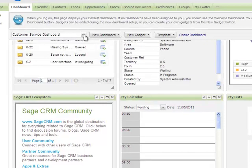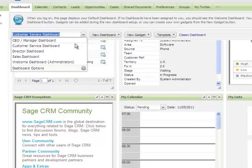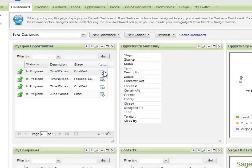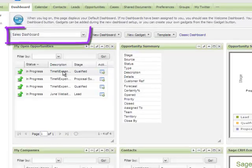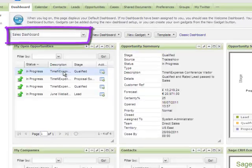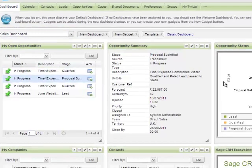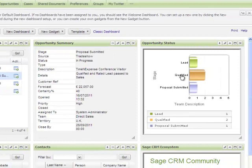The sales dashboard provides a salesperson with all the information they require right at their fingertips. I can see headline information about my opportunities and also see a pipeline graph.